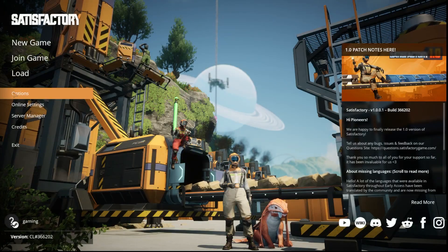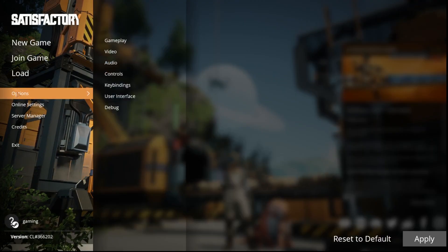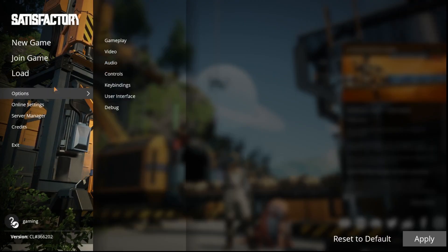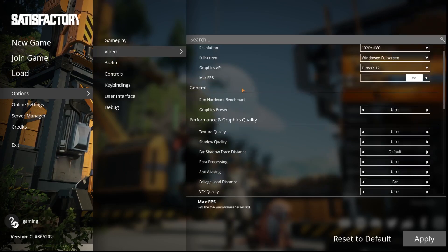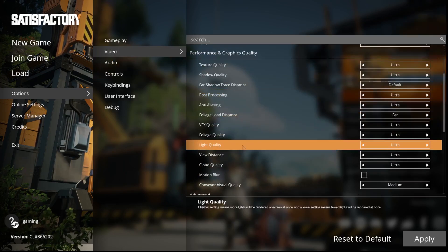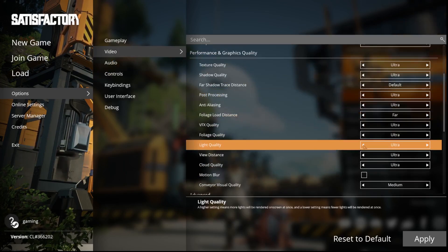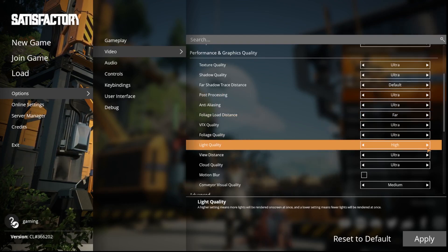First, we have to go into the options of our game. Now we have to go into video. We have to scroll down until we see light quality. We can change it from ultra to high, medium, or low with the options over there.